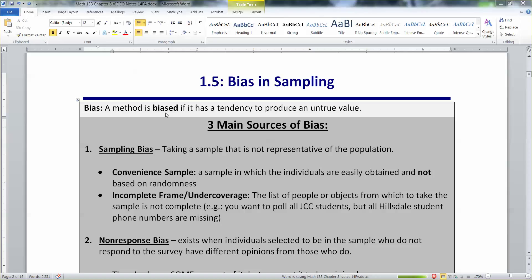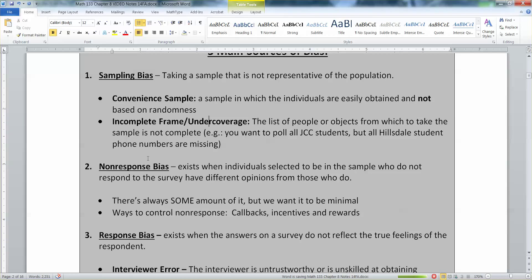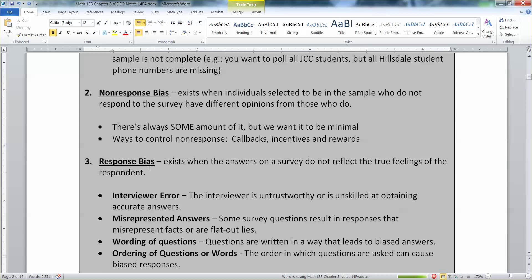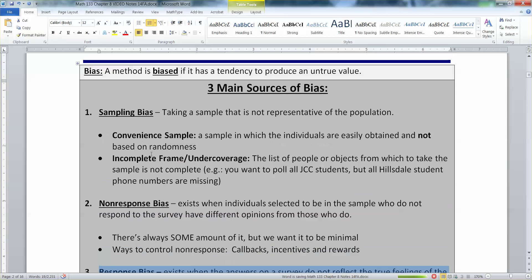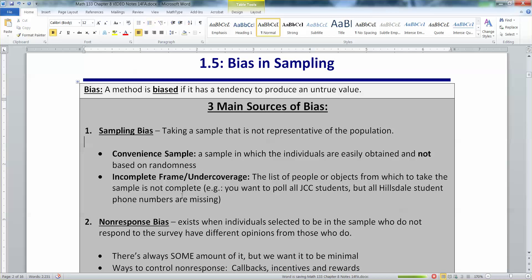Two, you can have non-response bias. And three, you can have response bias. Sampling bias is when you take a sample that is not truly representative of the population. This can come in a couple of different ways. One, you could do a convenience sample.